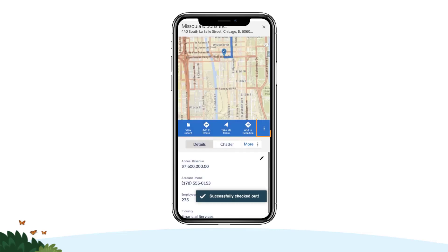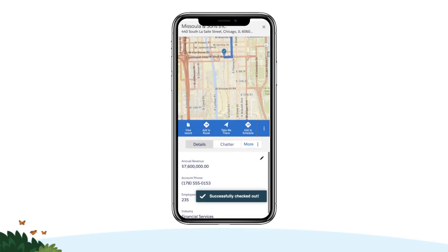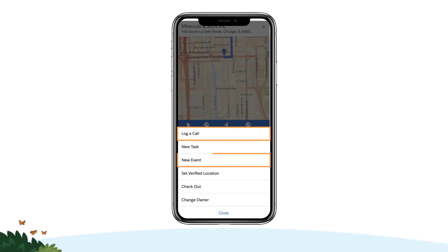You can add additional meeting notes and follow-up activity directly related to Salesforce using the Log a Call, New Event, and New Task Activity buttons. This will ensure that no important information or next steps slips through the cracks as you continue your day.